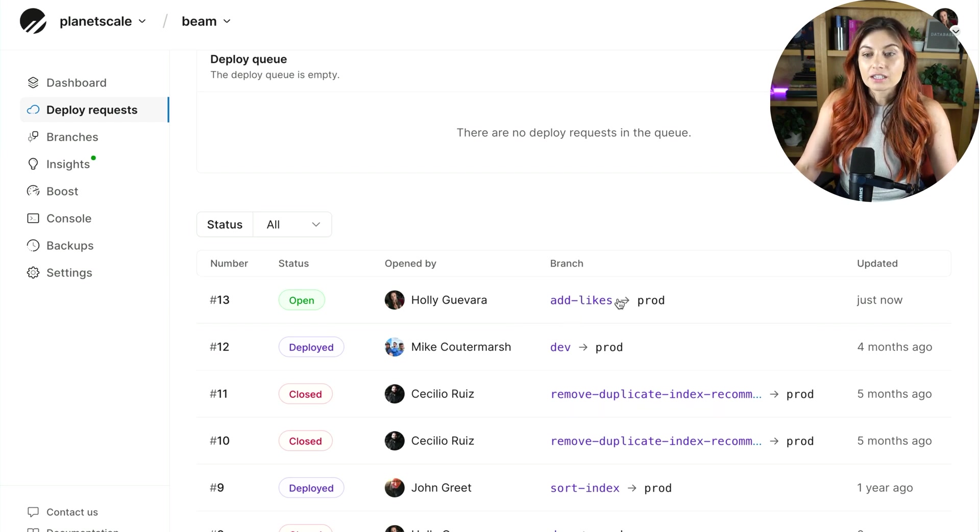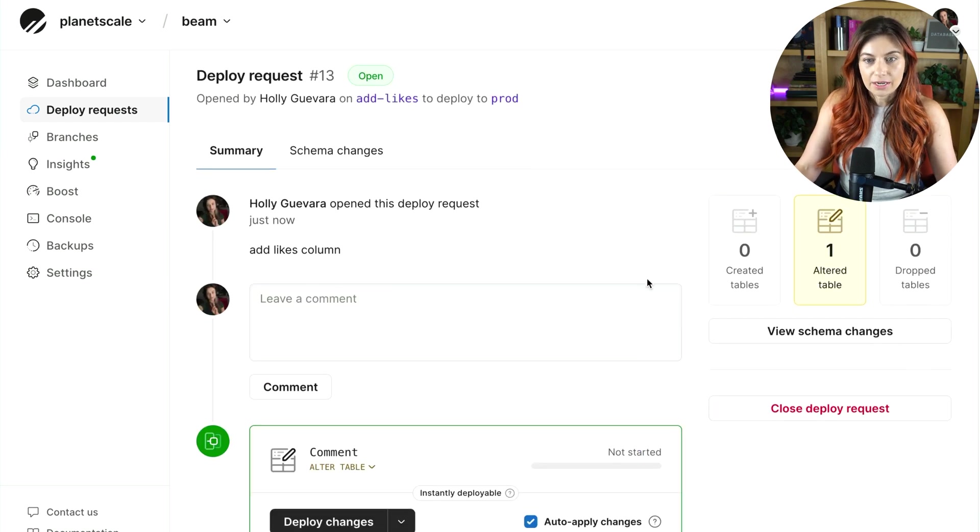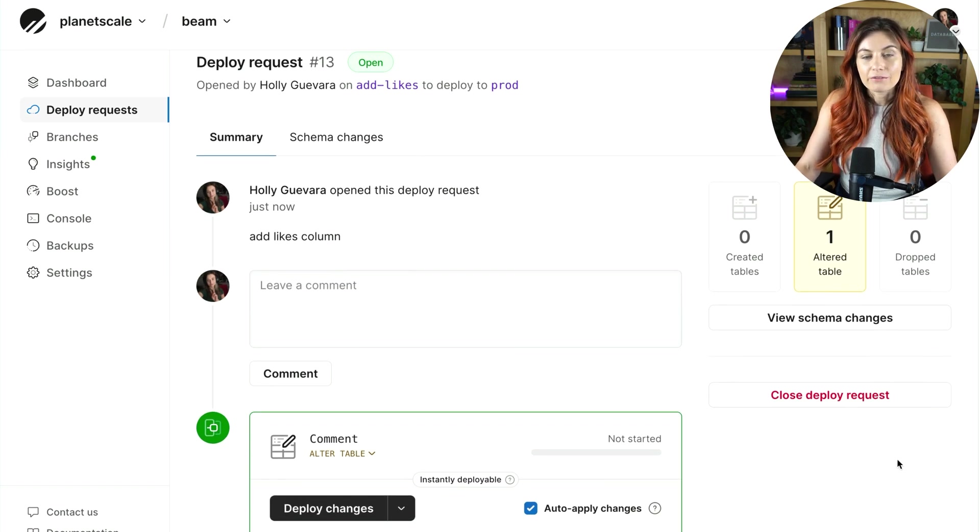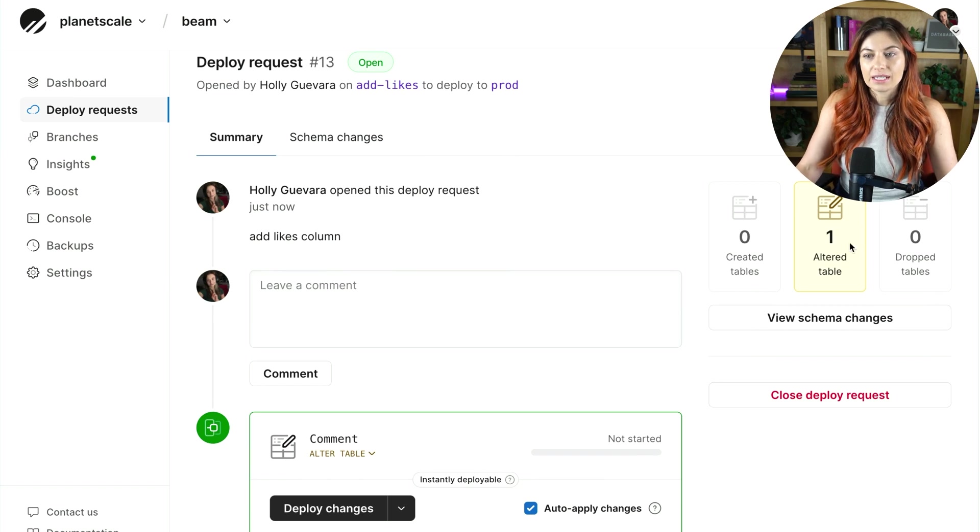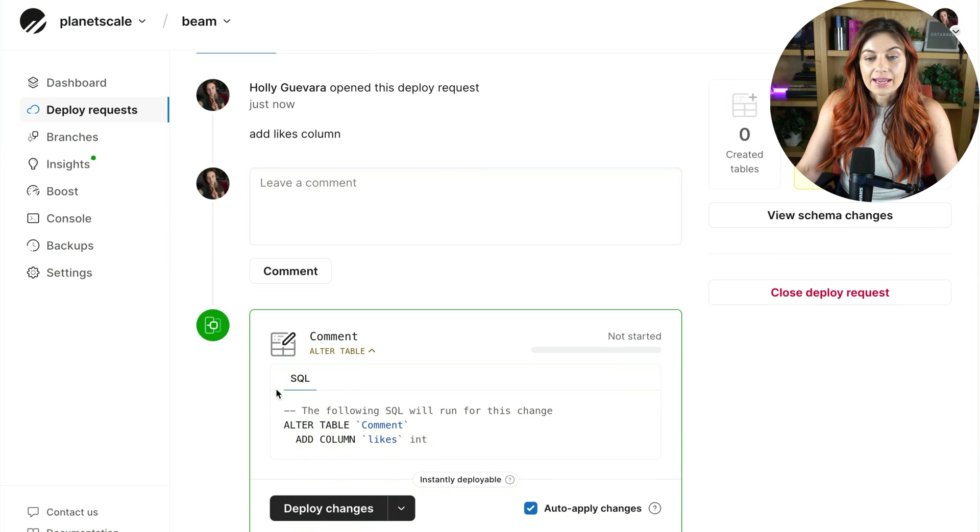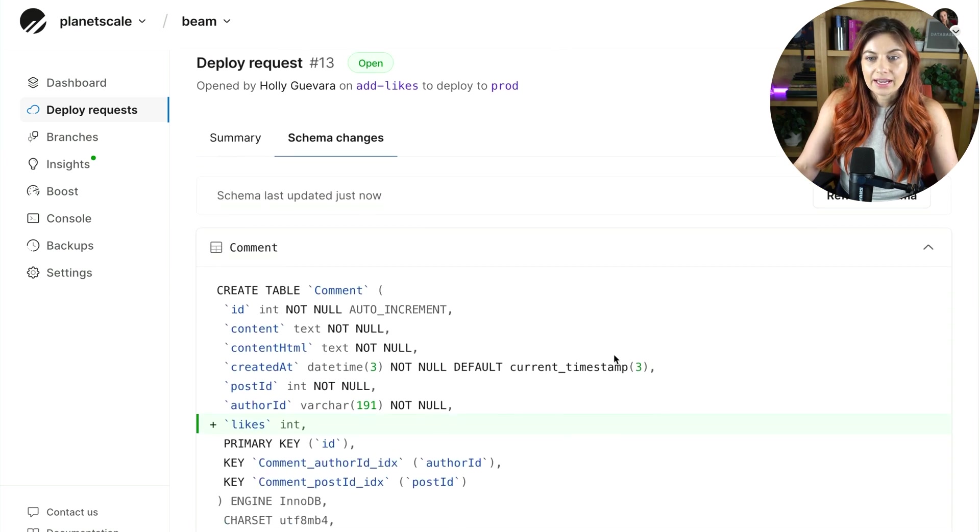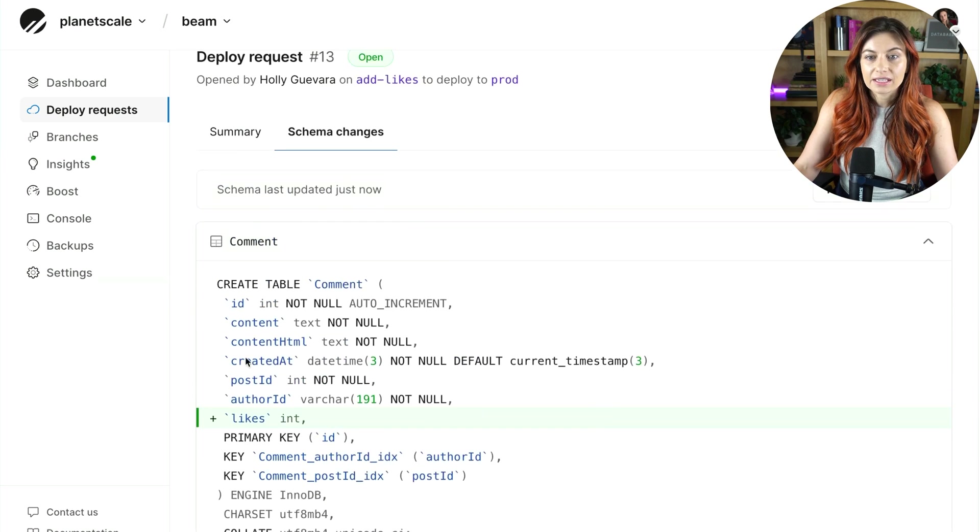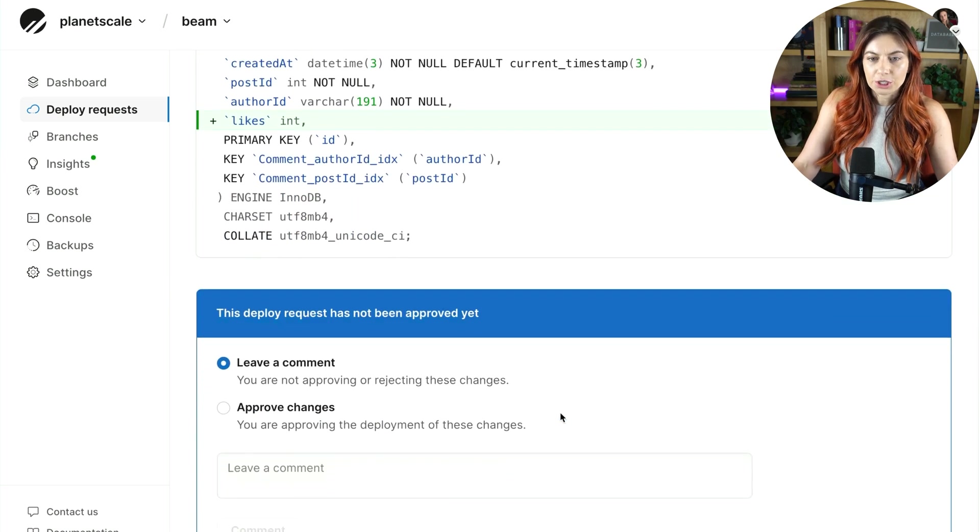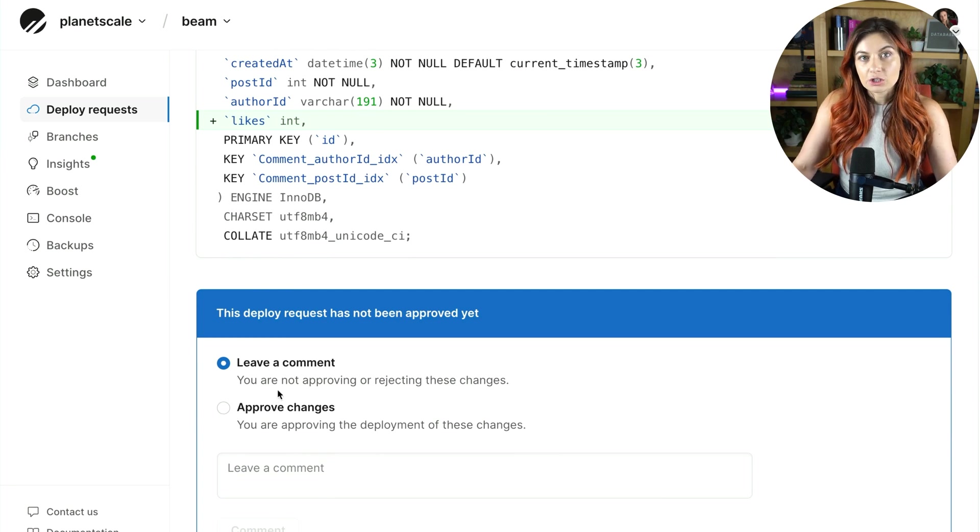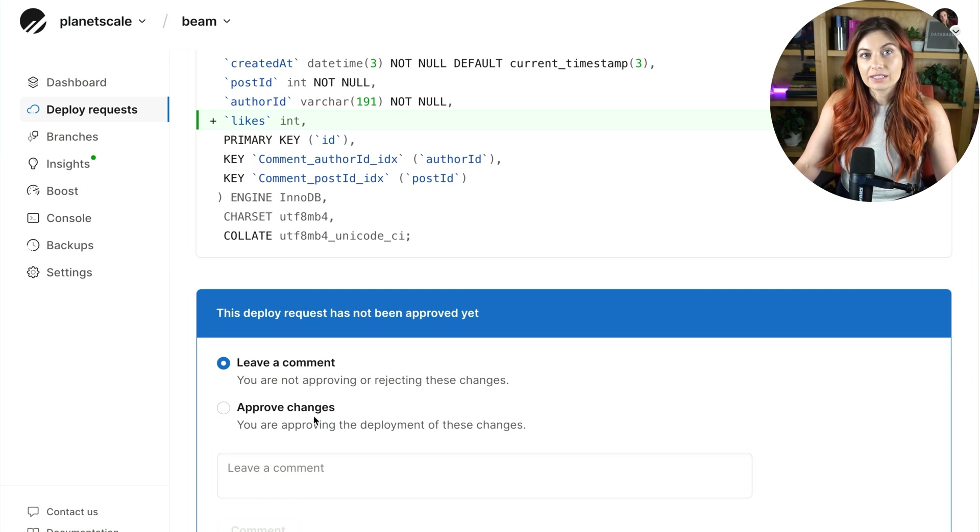Now, let's look at this deploy request that I created. Here, you see another really great view of exactly what you're about to change on your database. So we see we're altering one table. Down here, you can see the exact SQL that will run when you merge this deploy request. Over here, again, you can see the schema change diff, what we're about to merge in. And then, of course, down here, you can send this to your team to review it, leave comments, and finally approve it to be merged.